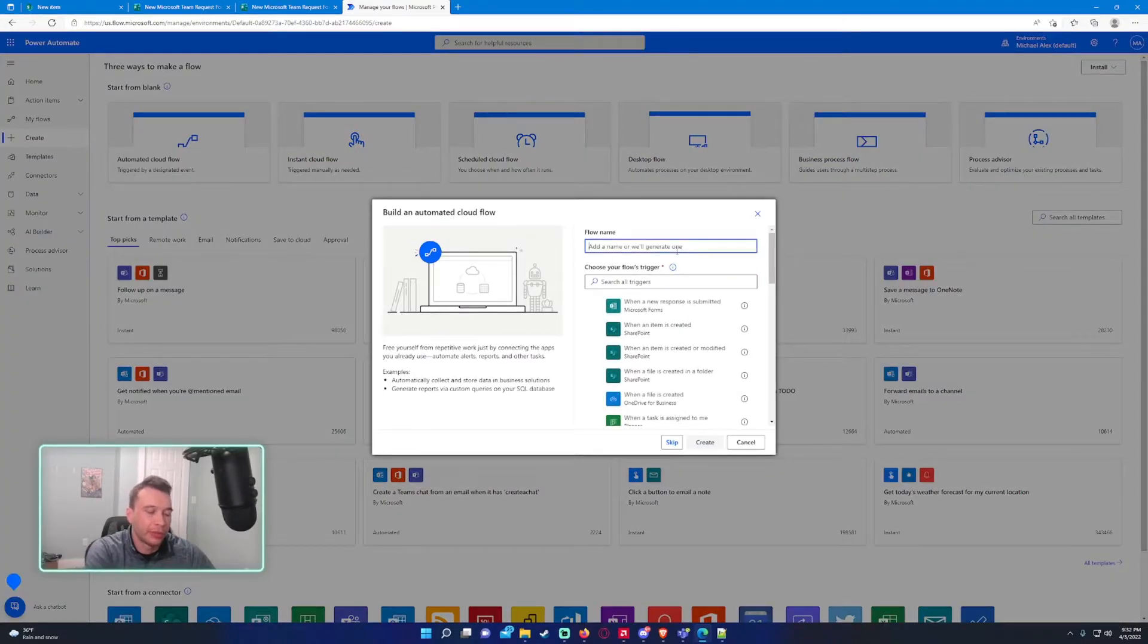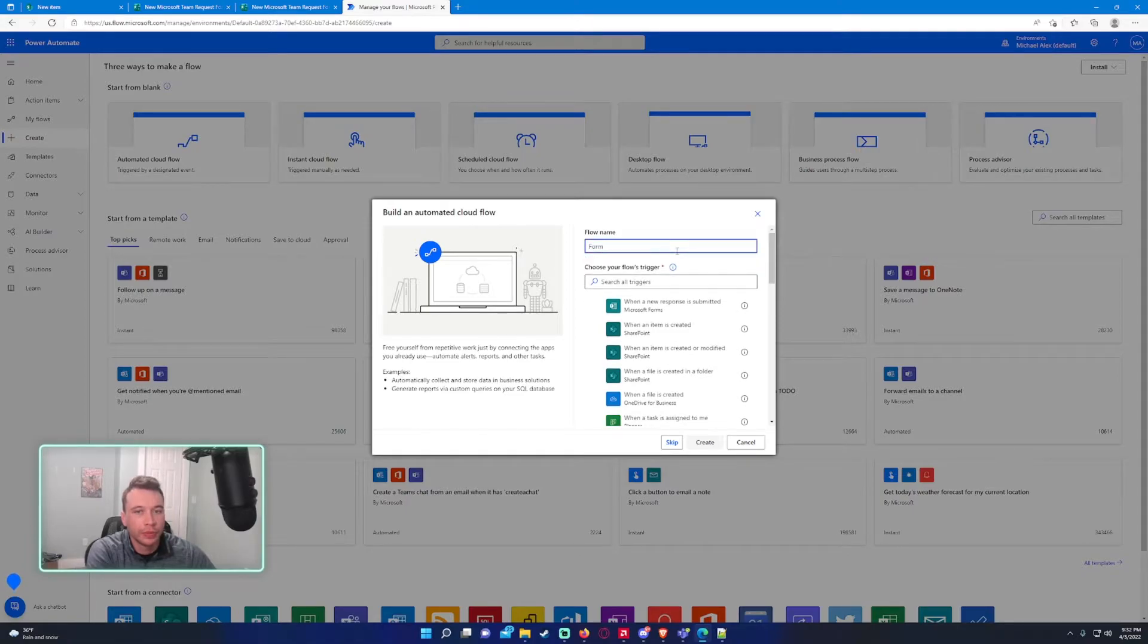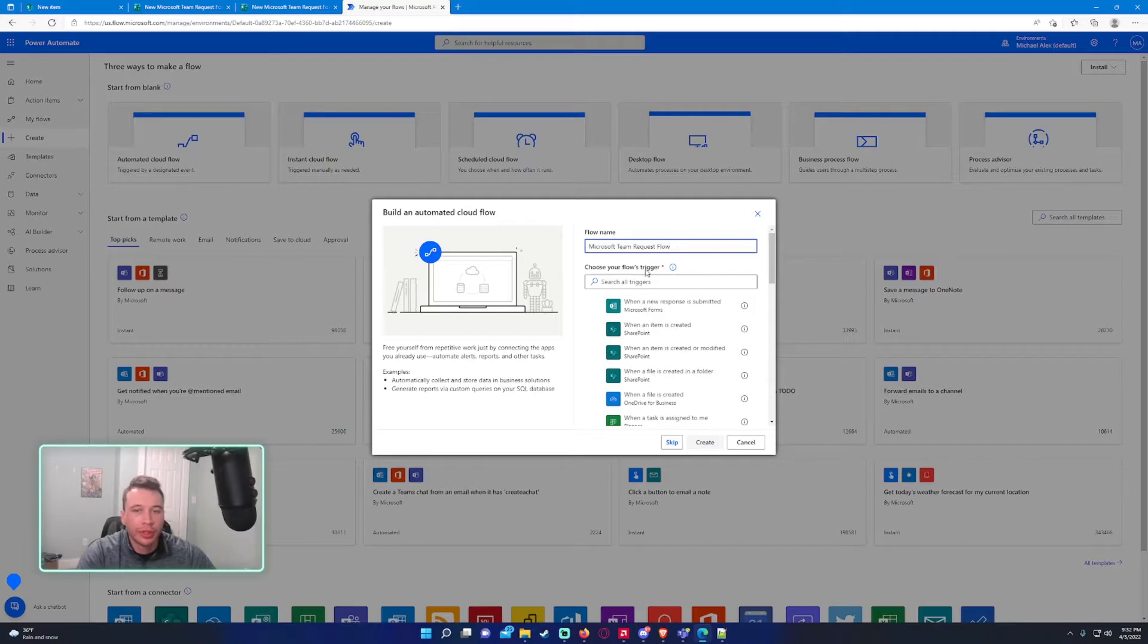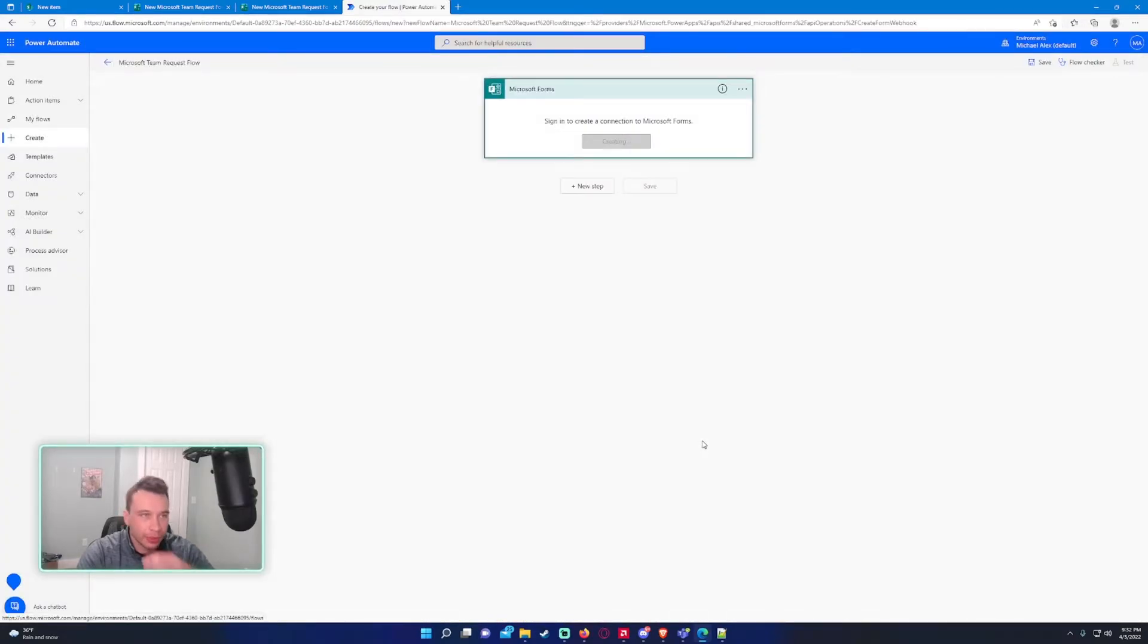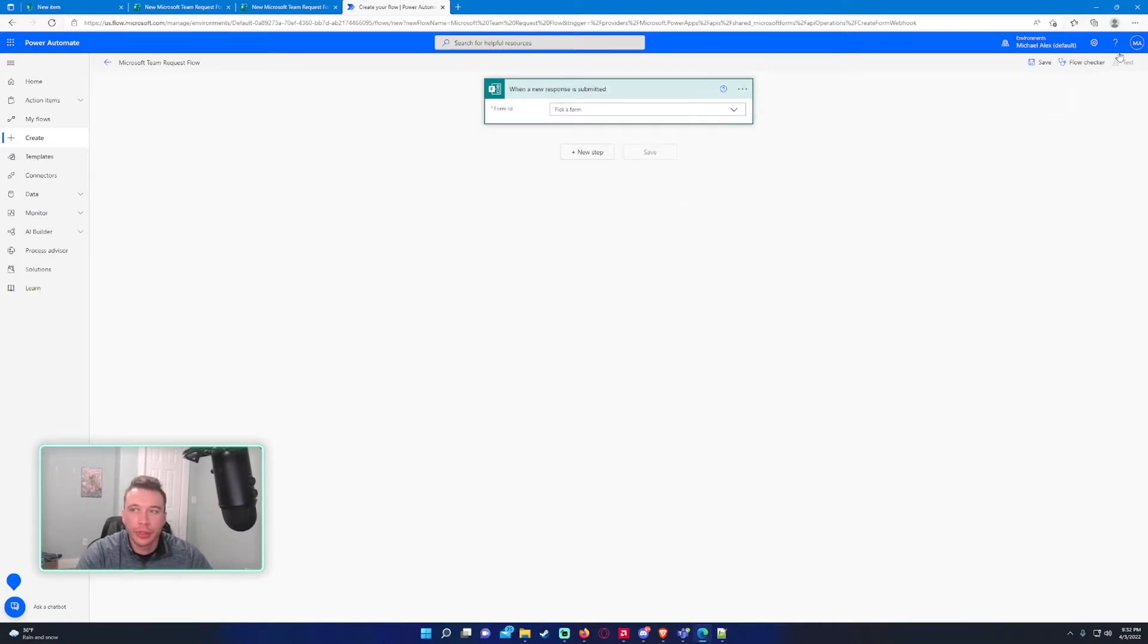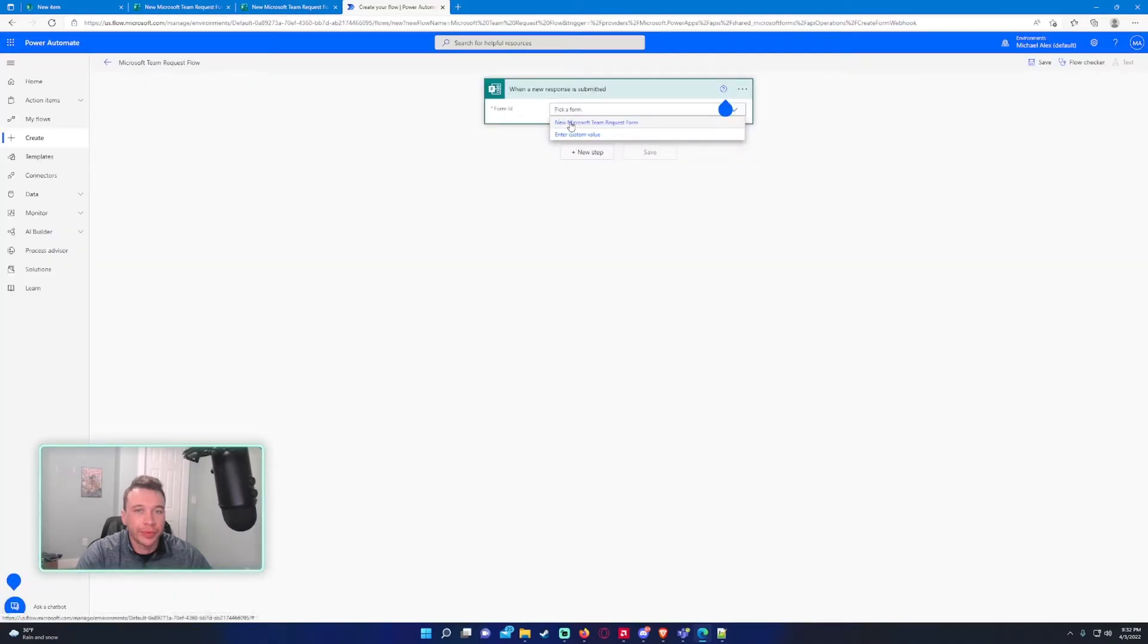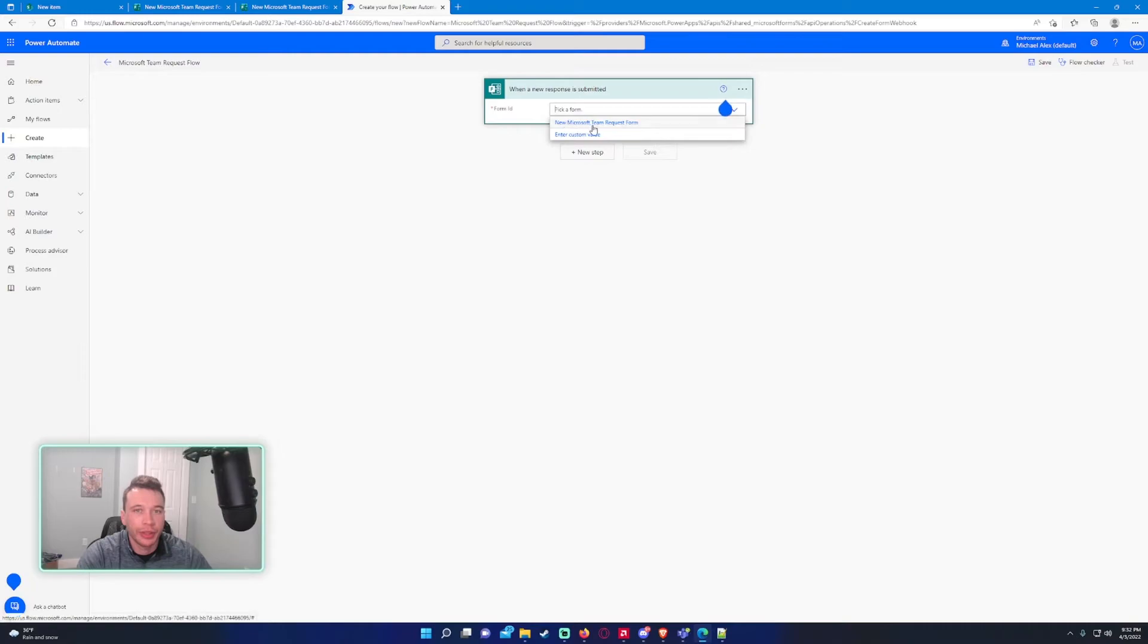This will be Form Microsoft Team Requests flow. The trigger for this one is going to be when a new response is submitted, and it's going to say Microsoft Forms. We'll press Create. Automatically logged me in, and it should populate with the forms that you already created. As you can see, we got the new Microsoft Team Request Form right here.